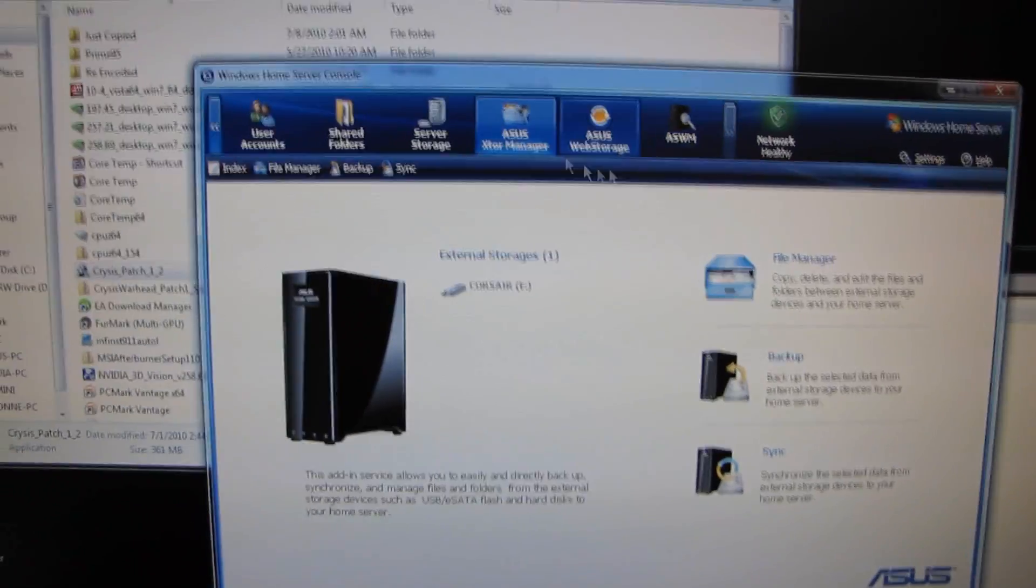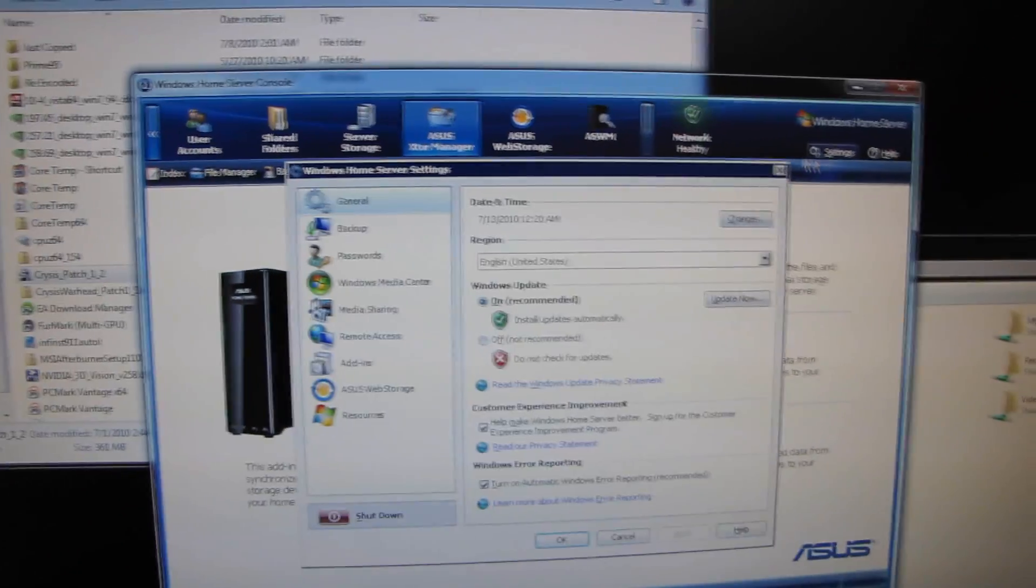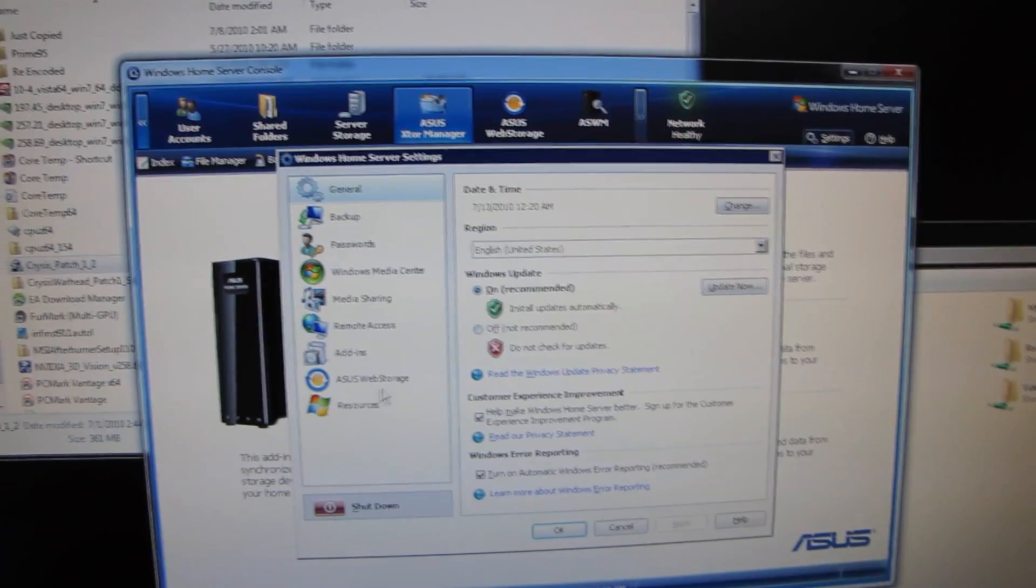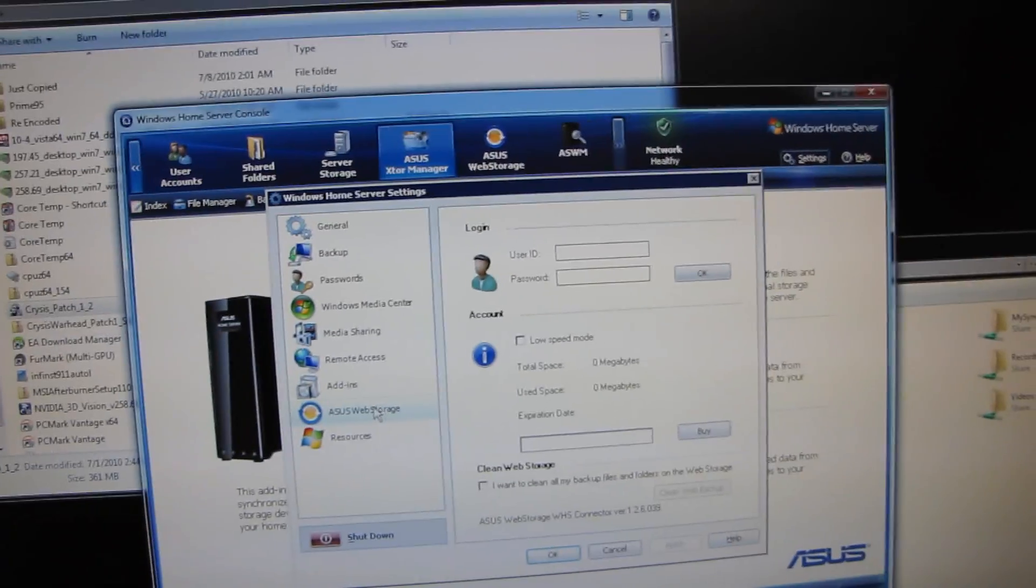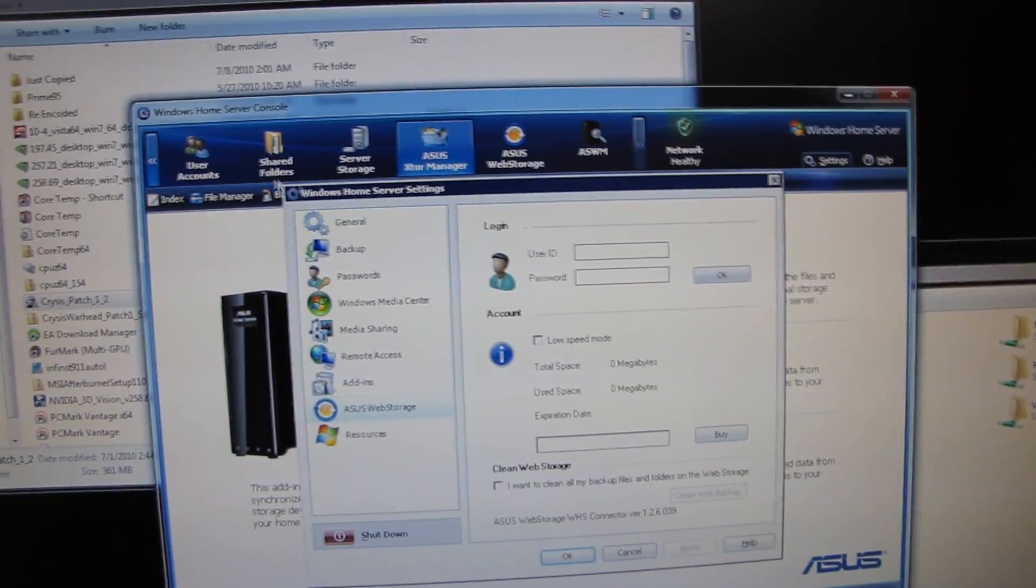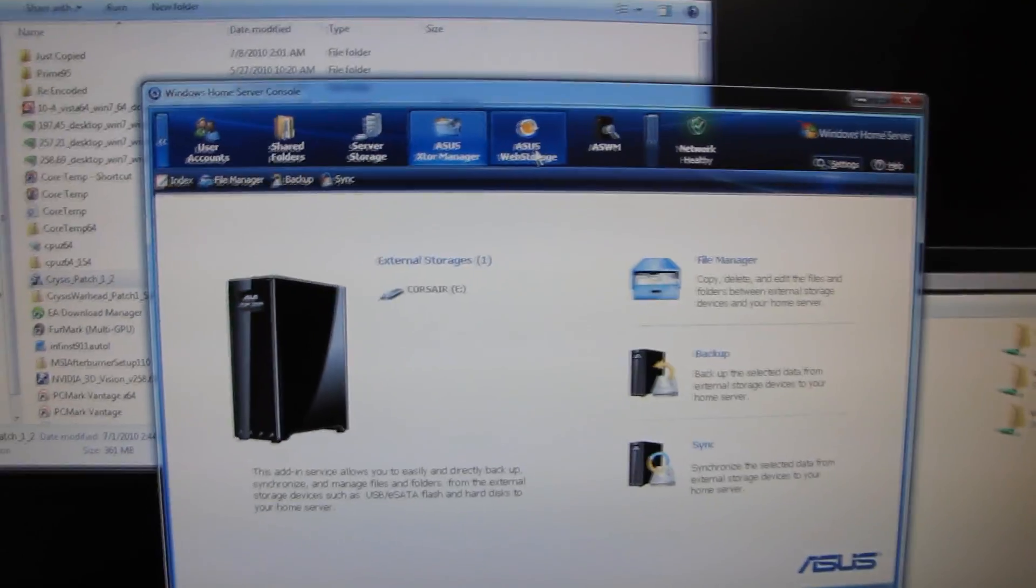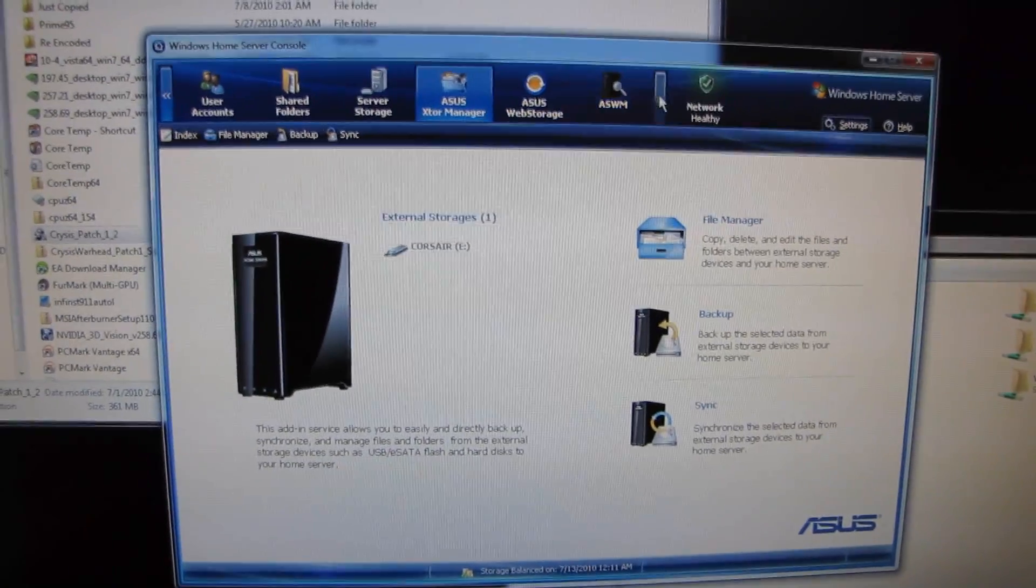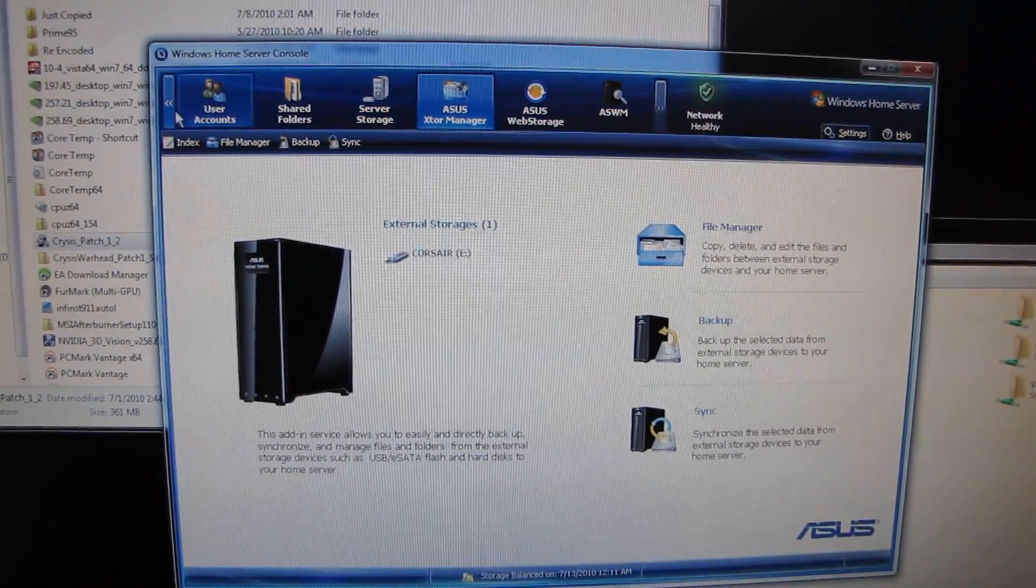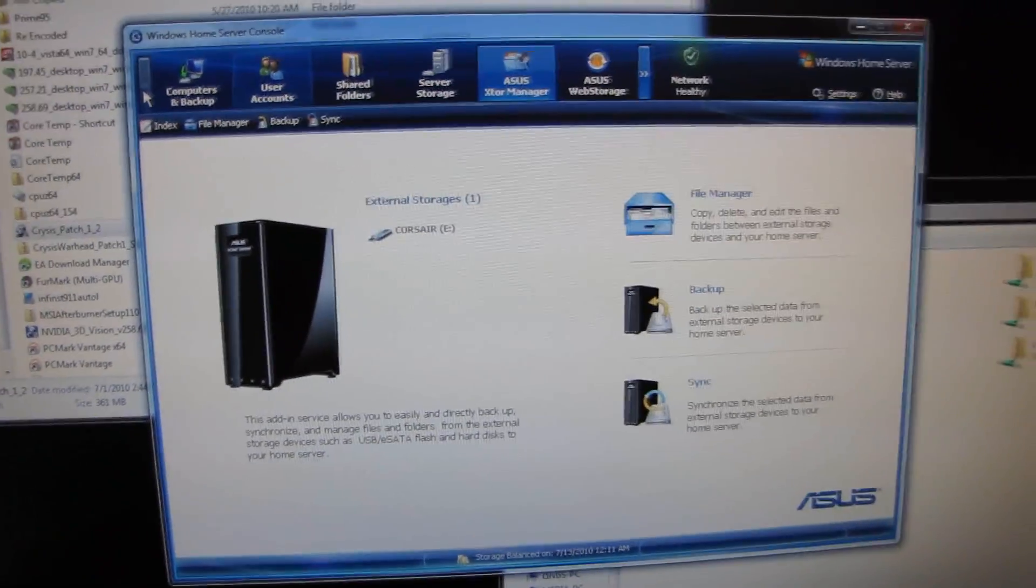ASUS has included a pretty neat little software suite in addition to all the stuff that's already included with Windows Home Server. Thank you for checking out my episode on the exclusive ASUS software with the TS Mini.